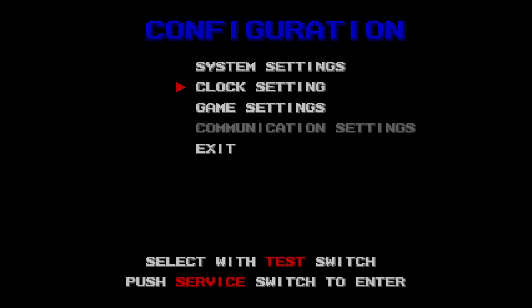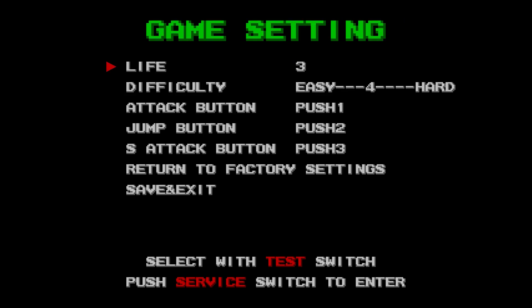Next is Game Settings. Here you can adjust your life count. Default is three, you can go all the way up to nine. You can change difficulty. Maximum is eight and it cycles back. Save and exit.